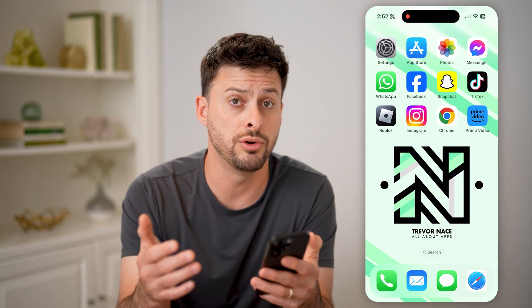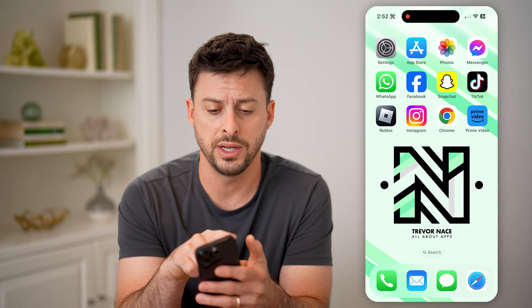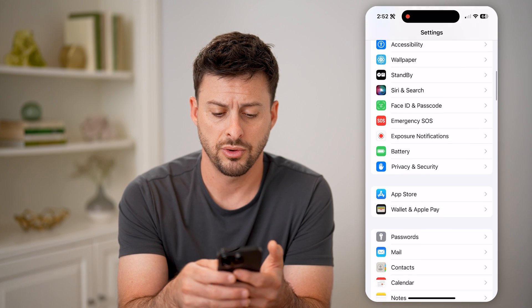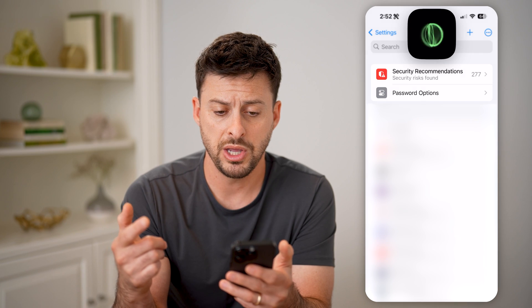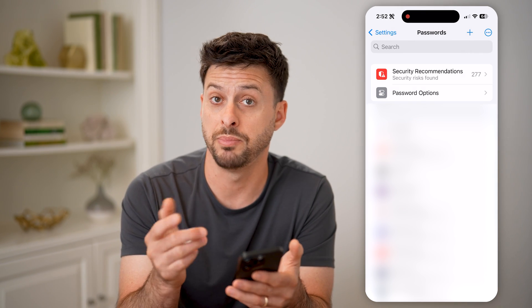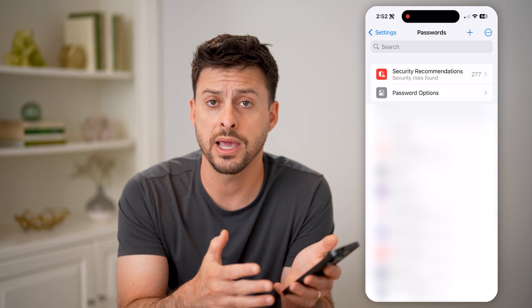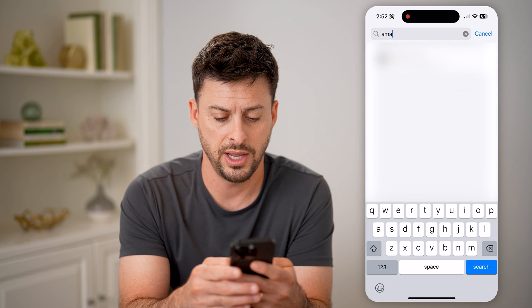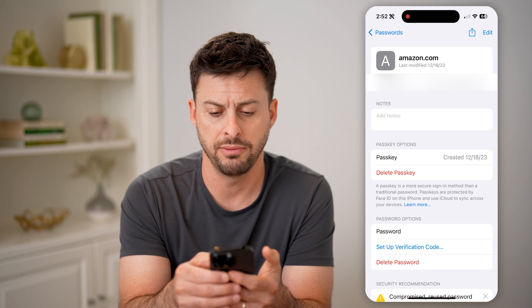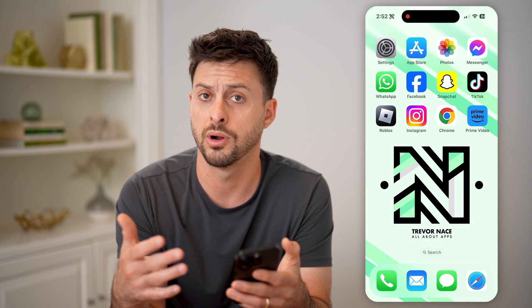But maybe you don't know your Amazon Prime password to begin with. You can check it in two different places. One is to open up your settings, scroll down a bit, and tap on Passwords. From here, all you're going to do is search for Amazon. Keep in mind the password for the Prime account is the same as the password for your Amazon account. Search for Amazon, tap on it, and then you'll be able to see that password there to use it to log into your Prime Video app or primevideo.com.